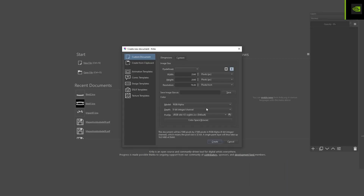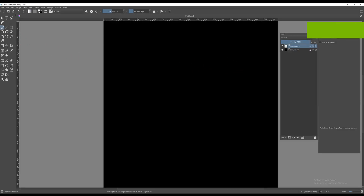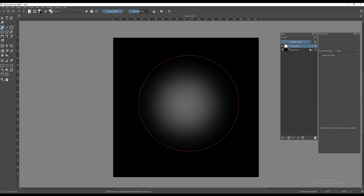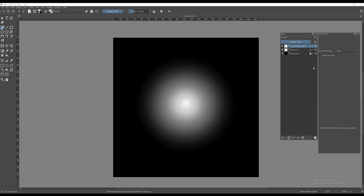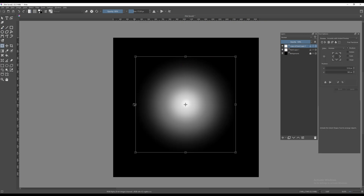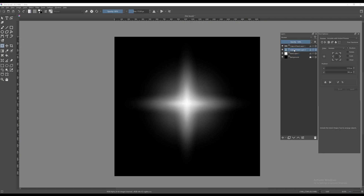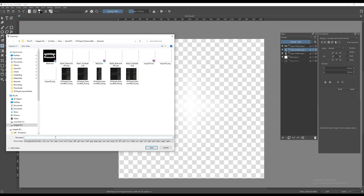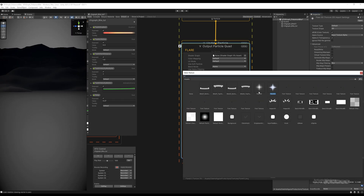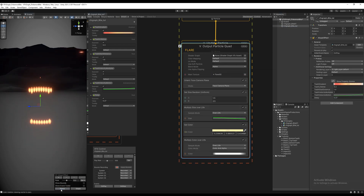Let's create the flare in Krita. In a new 2048 by 2048 file, pick the Airbrush Soft brush, increase size to above 1300 pixels and click once. Decrease size, click on center, decrease again and click one more time. Duplicate the layer, use Ctrl+T to shrink it horizontally and stretch it vertically. Duplicate again, Ctrl+T, rotate 90 degrees while holding Shift. Optionally duplicate the vertical line and squeeze it for a brighter center. Export as PNG and assign it to your flare particle system output.